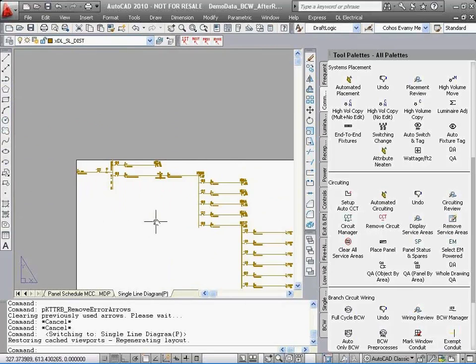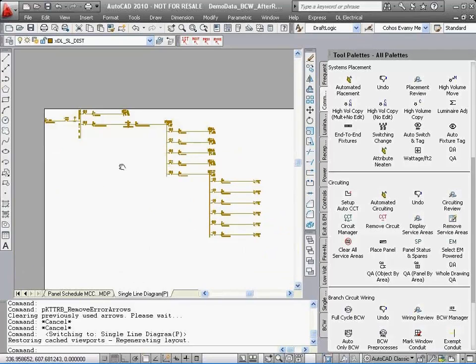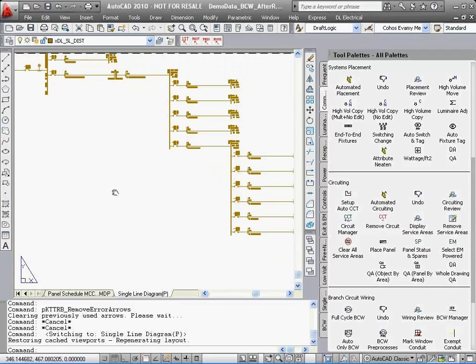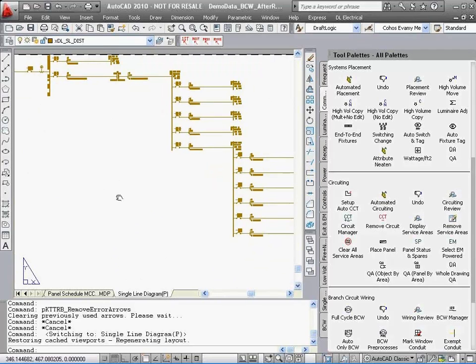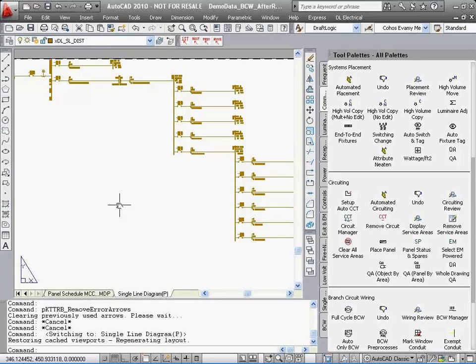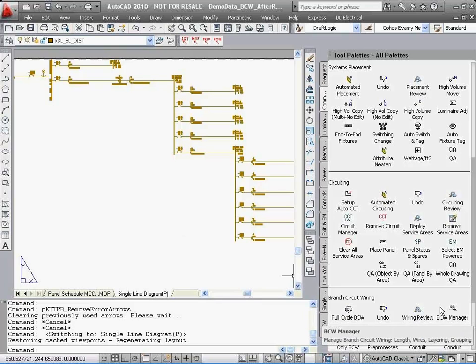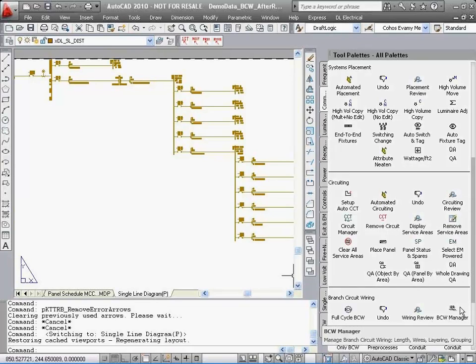Estimated time to do it without DraftLogic Electrical? Probably 100 hours or more. You have just saved about 90 hours or approximately 90% of expected production time. Welcome to the future of electrical design and drawing production with DraftLogic Electrical.